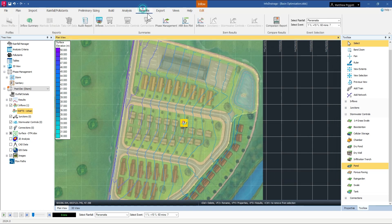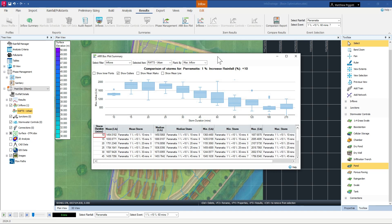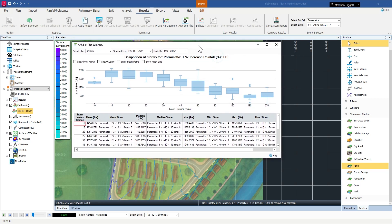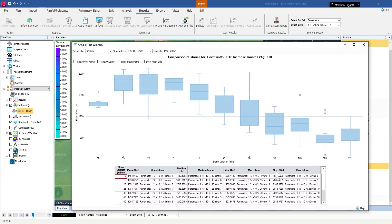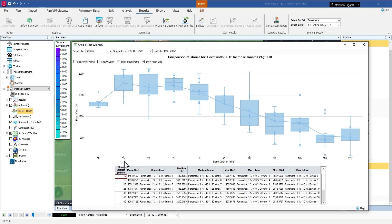If we go to the results we should see that that resultant outflow has been increased. And looking at the results of the box and whisker plot it now looks like the shorter duration of 15 minutes is our critical.